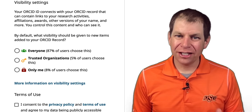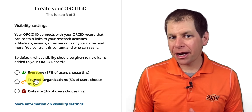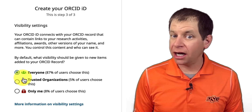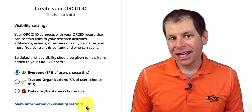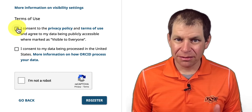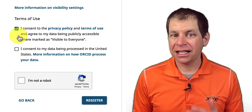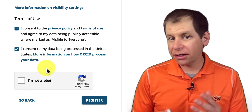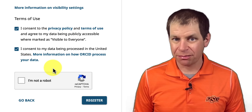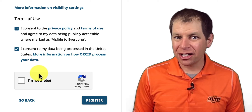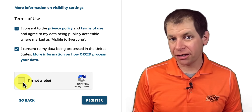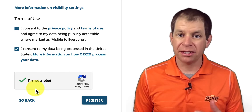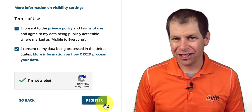Finally, select your visibility settings. We recommend everyone, but you can learn more by clicking More Information on Visibility Settings. You do have to consent to the terms of use and give your consent to having your data processed in the United States, and you can learn more about these by clicking the links provided. You might also see a verification box to prove that you're a human, and if so, click it and answer the prompt if it shows one. Then click Register.